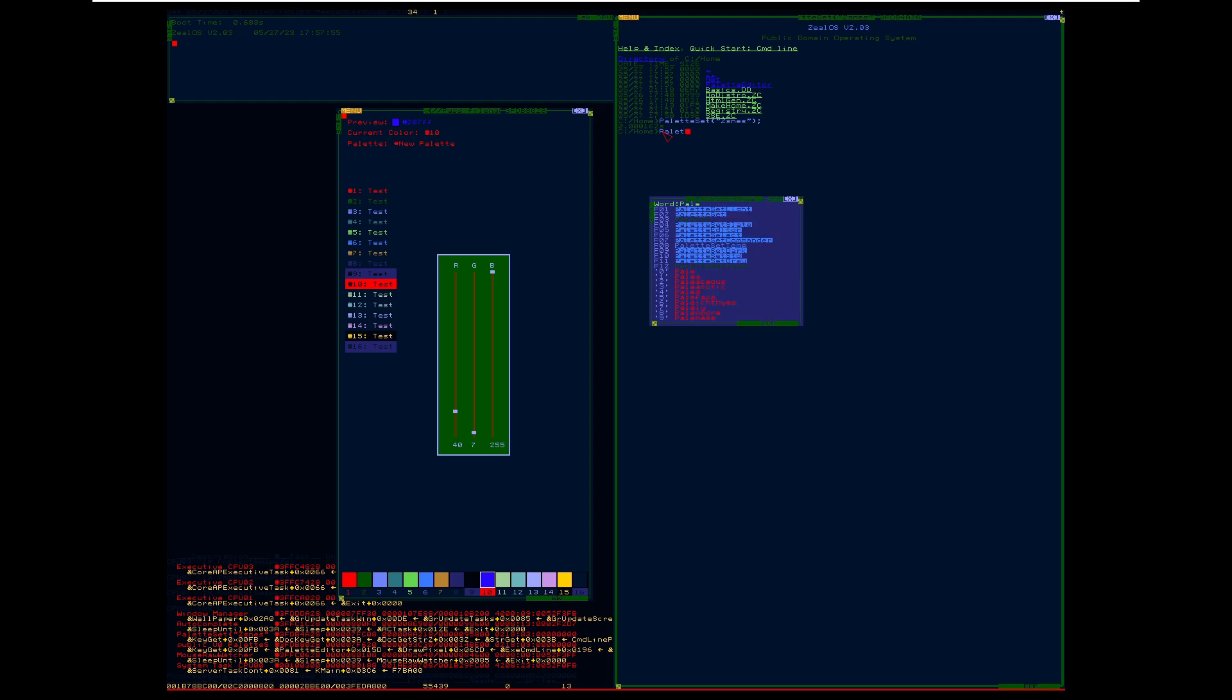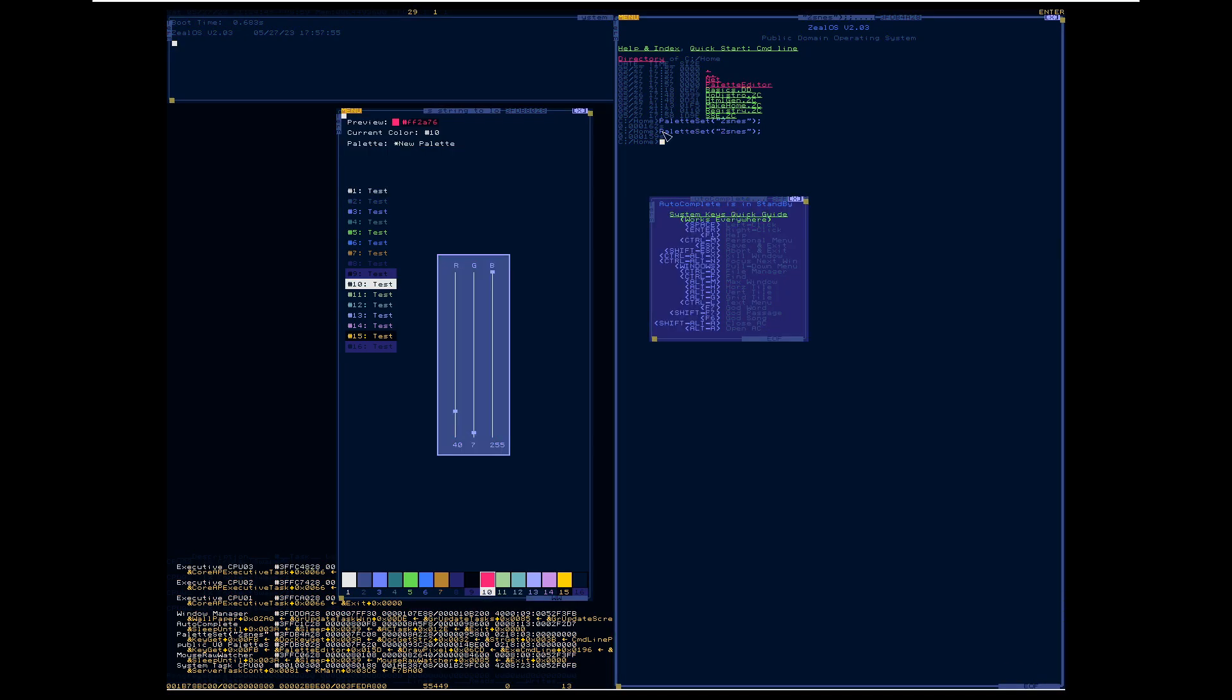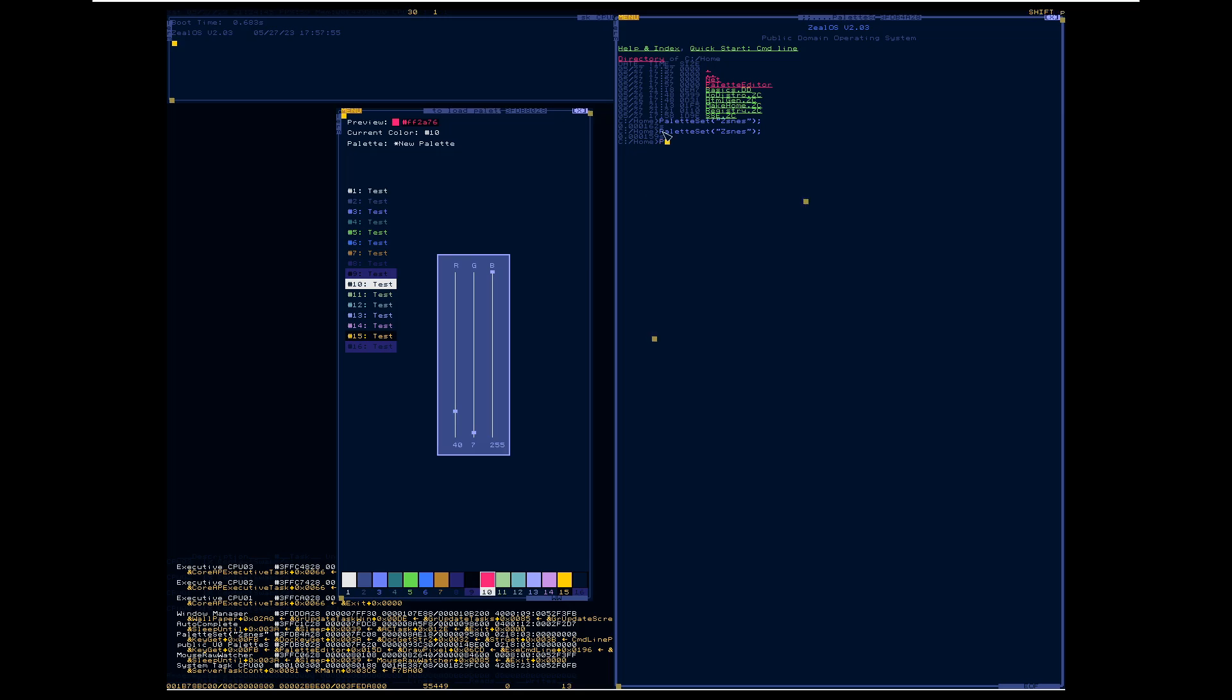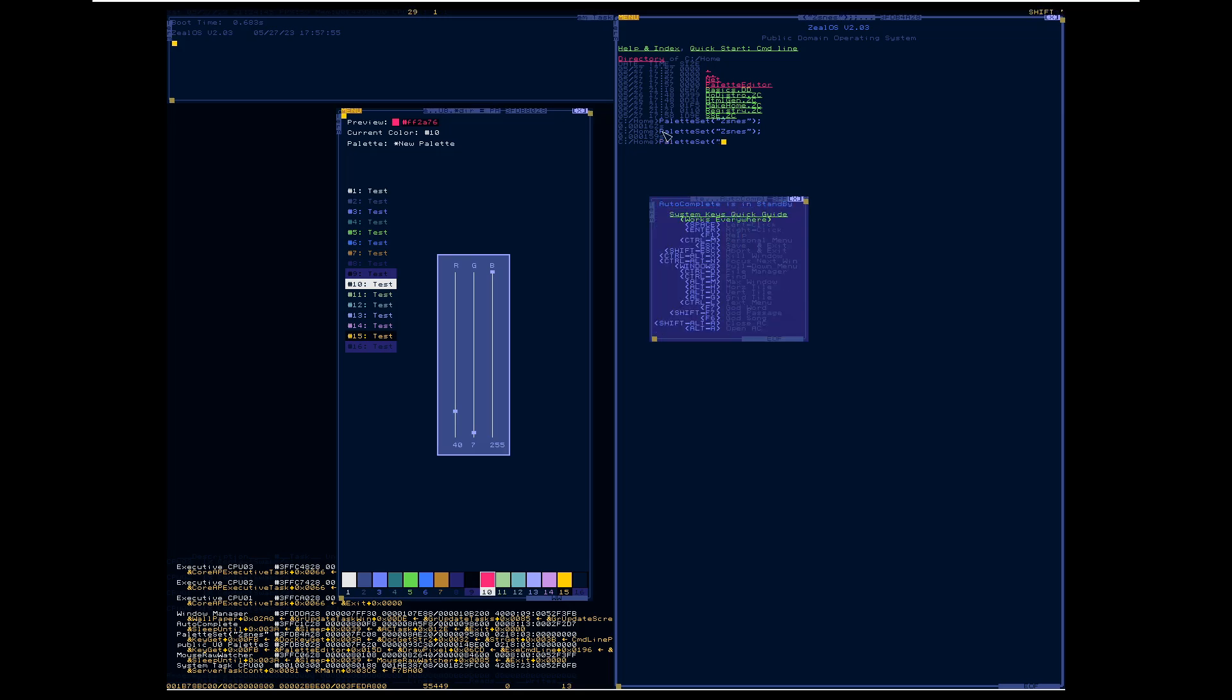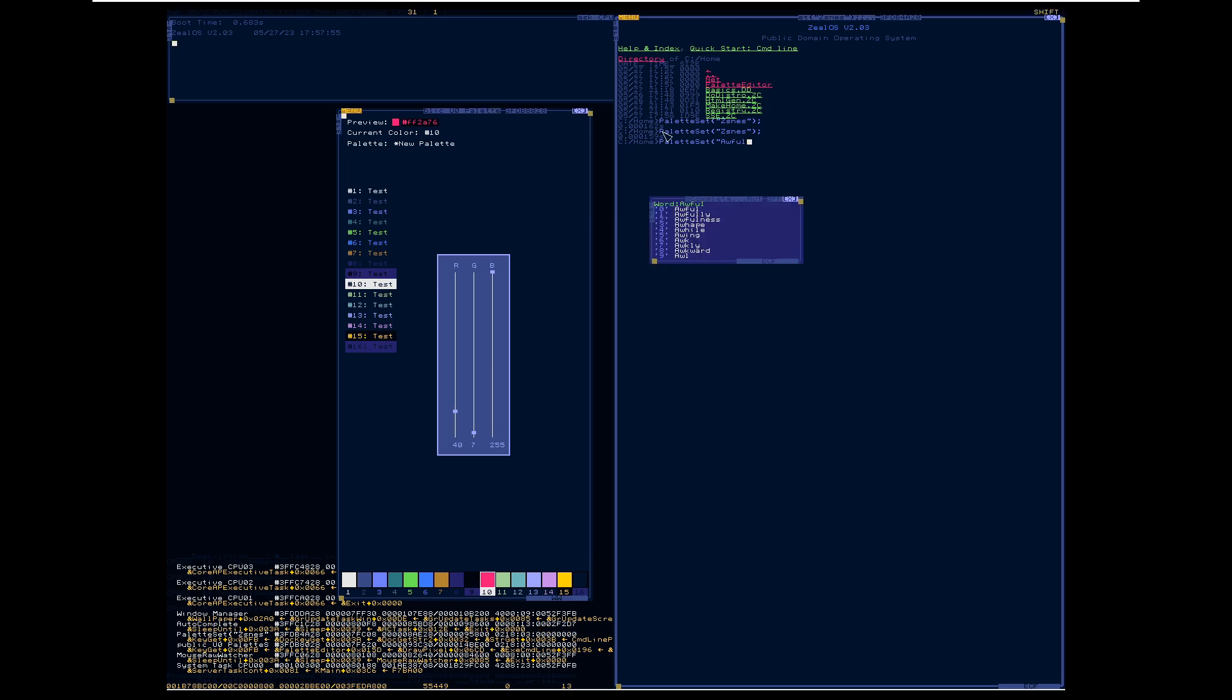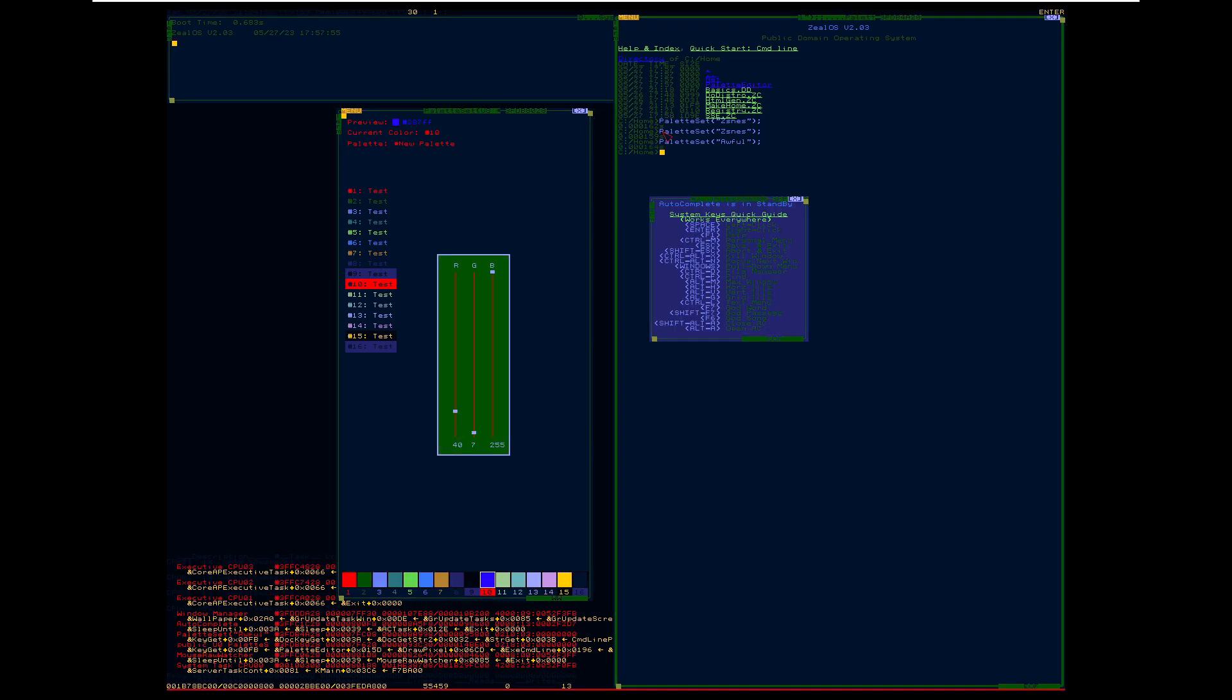And now let's go over here. Do palette set zsness. And then we can do palette set, what's it called? Awful. I think I called it. Yeah, there you go.